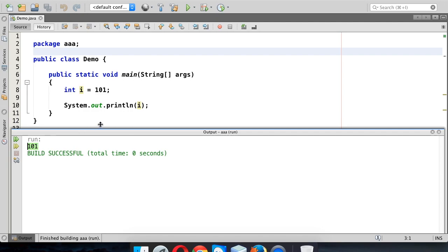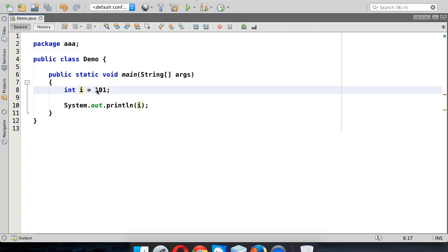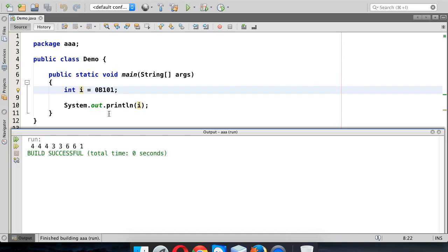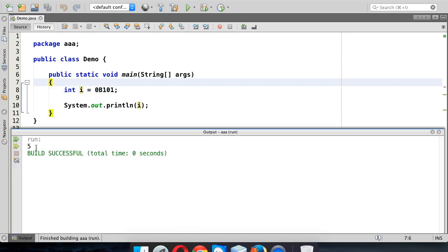But I don't want to print 101 — I want to print 5. So even if I give input in binary format, the output should be in decimal format. We can do this by using the prefix 0b in front of your binary literal, and it will convert that binary number to decimal. If I run this, the answer is 5. So 0b101 gives us 5.